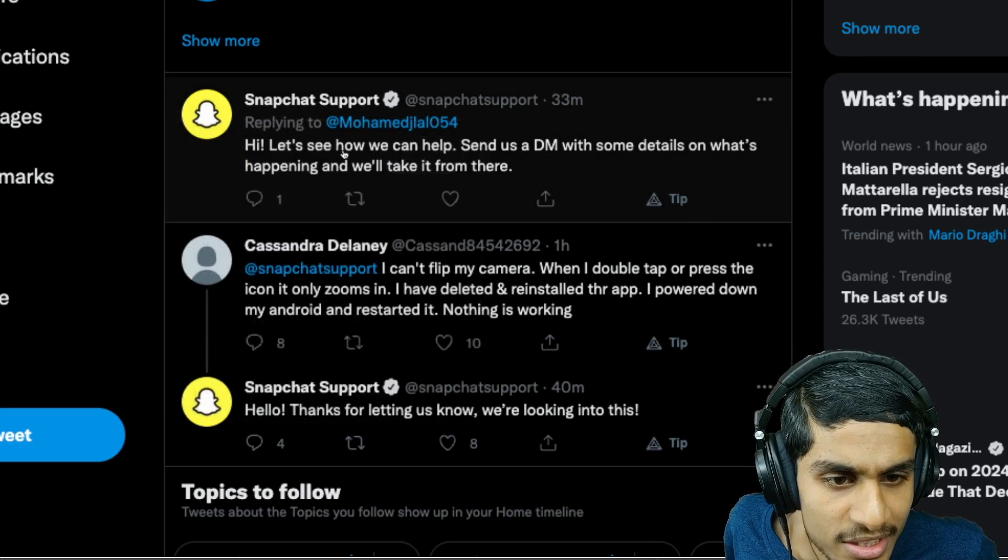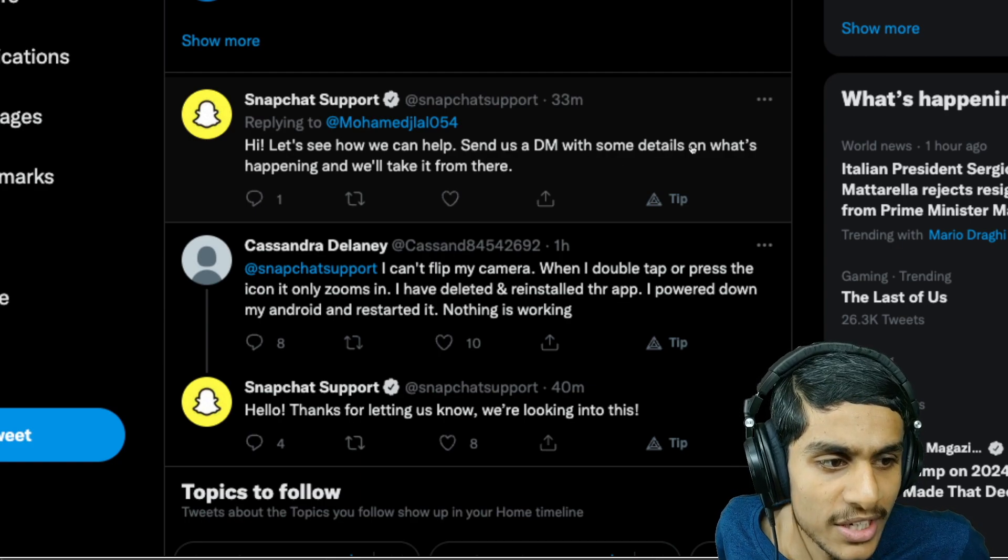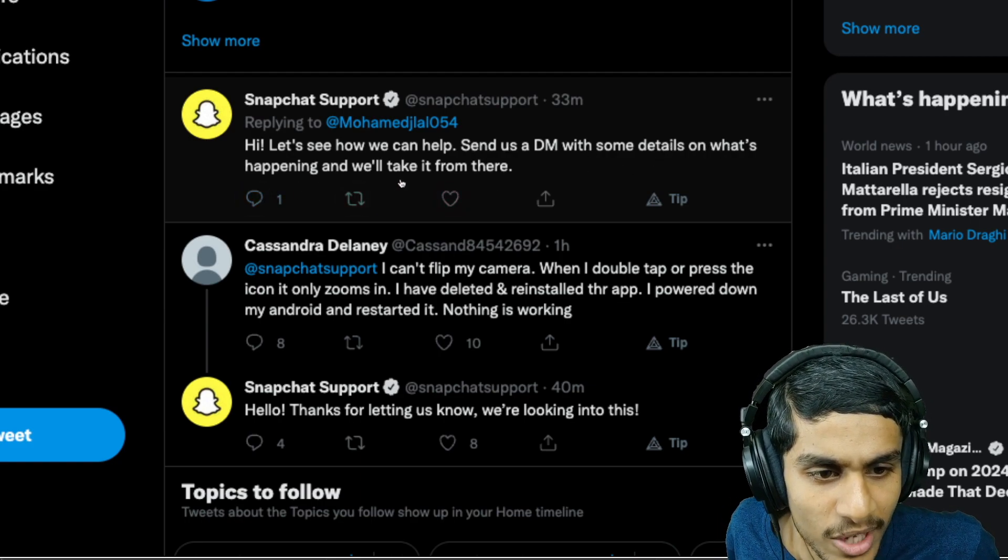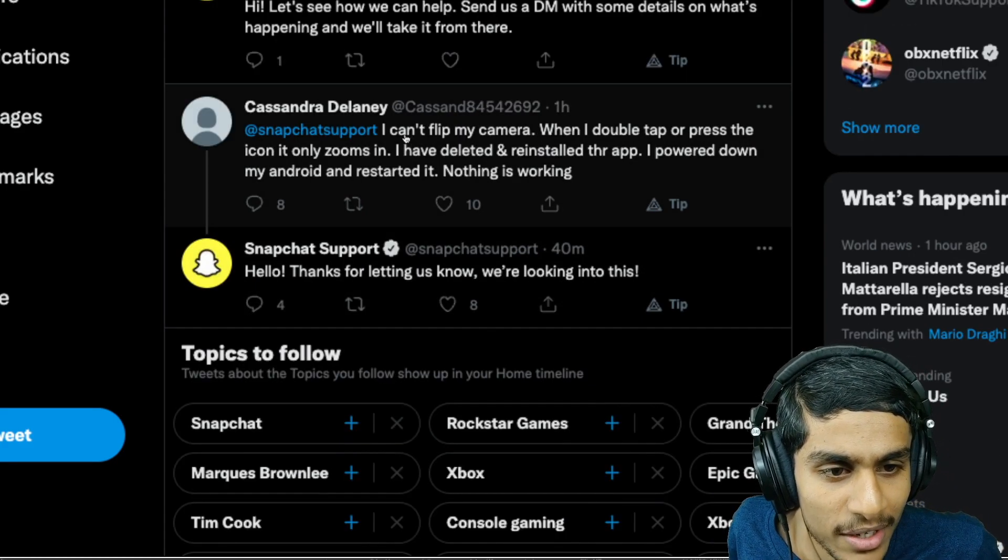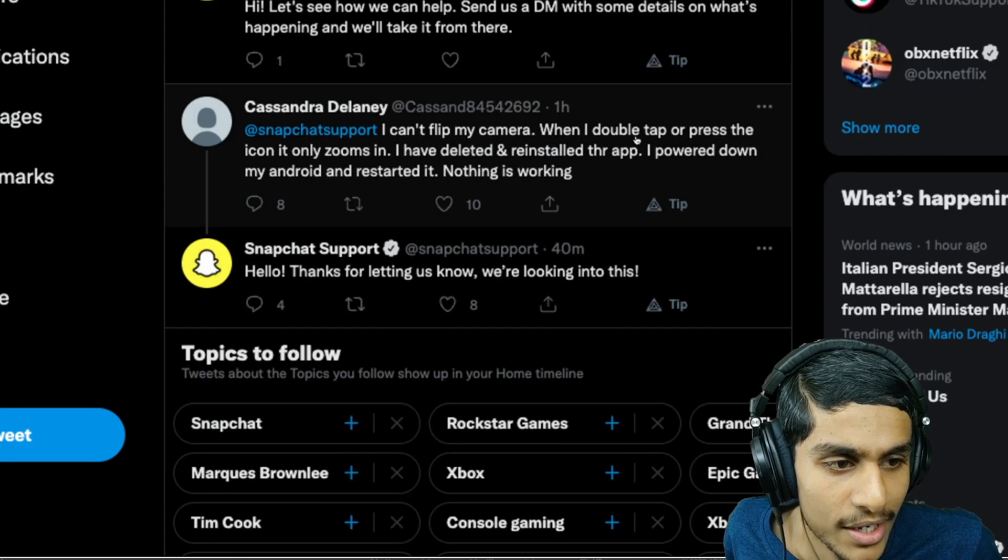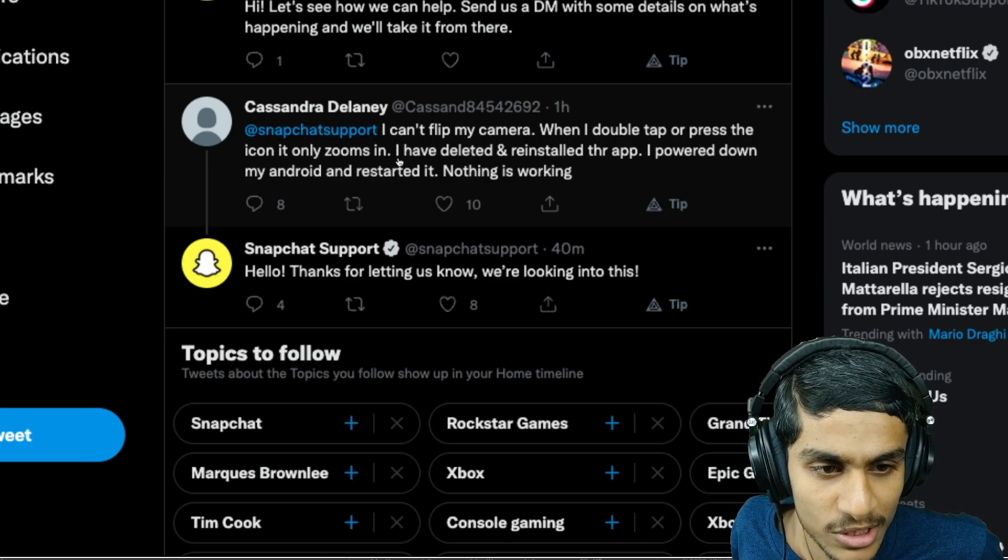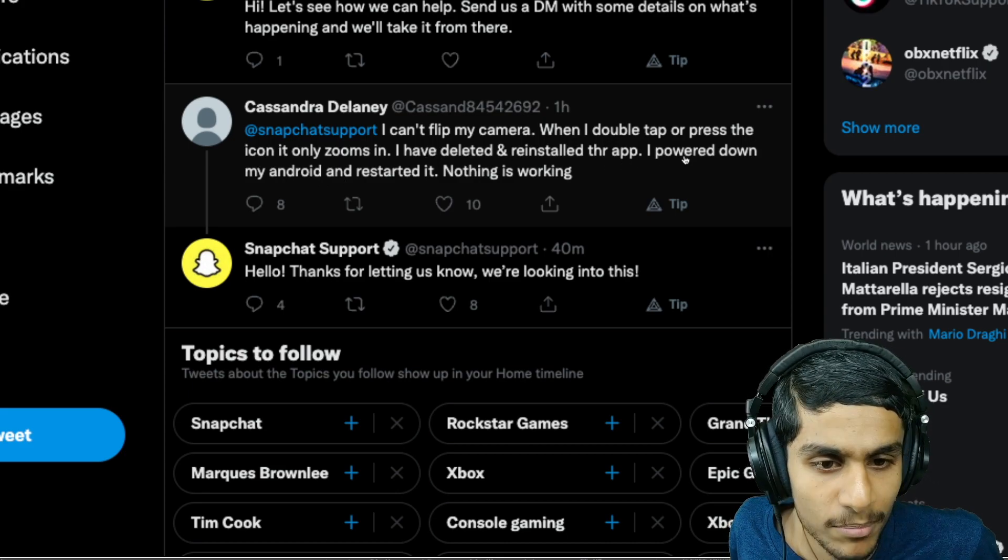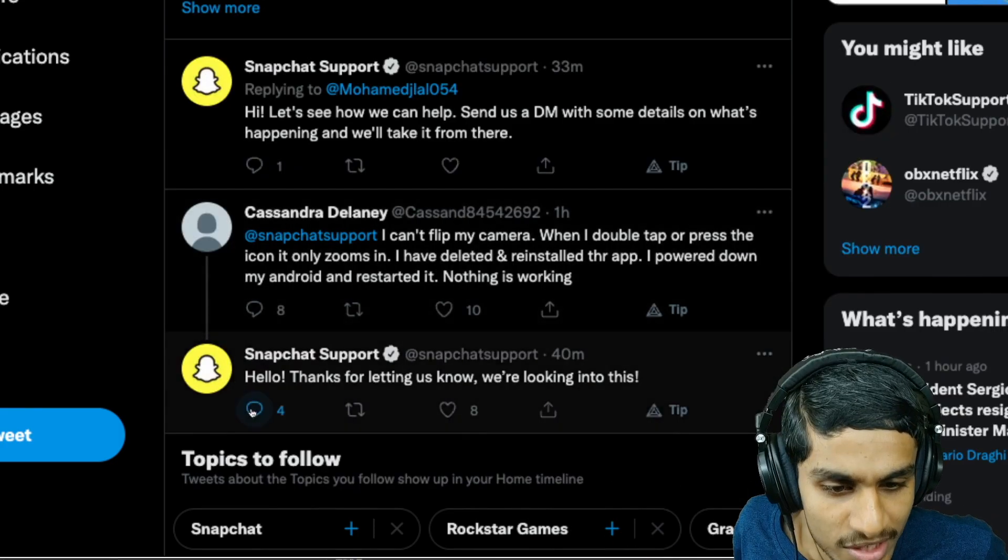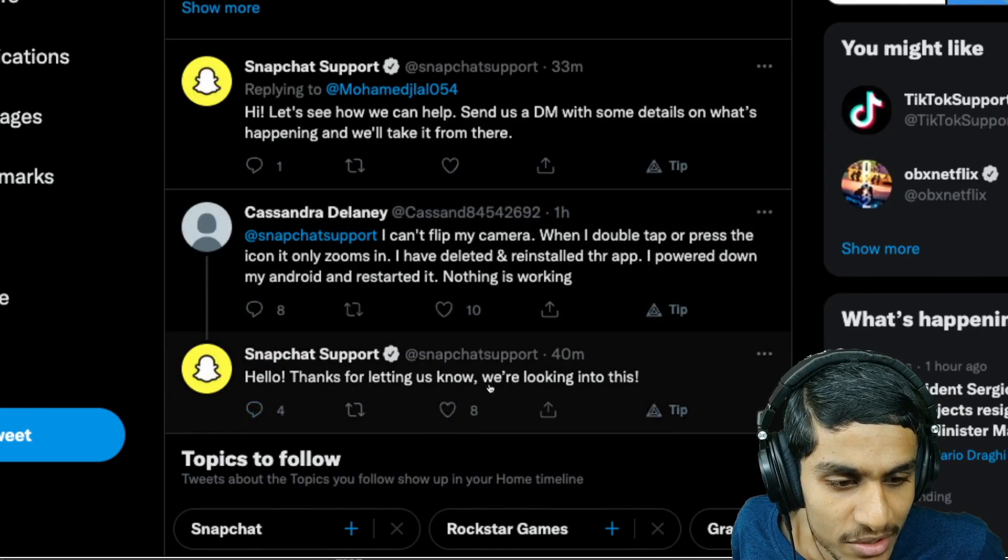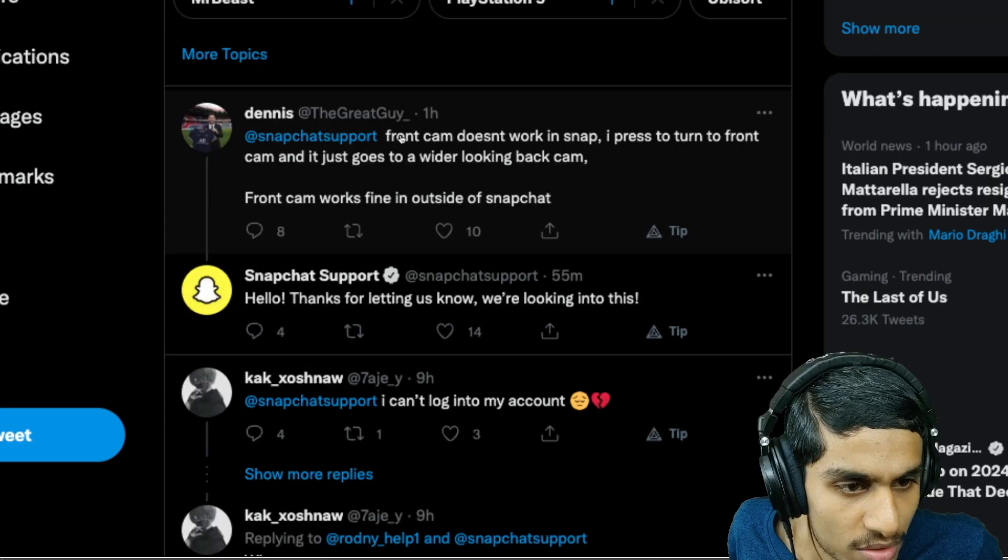They are saying let's see how we can help, send us a DM with details and what's happening, we will take it from there. You can see this fellow is getting the problem: I can't flip my camera when I double tap or press the icon, it only zooms in. I have deleted and reinstalled app, powered down Android and restarted, nothing works.